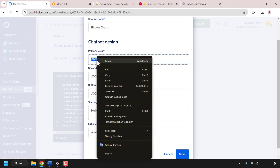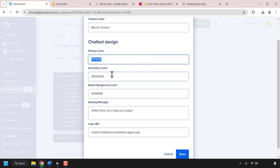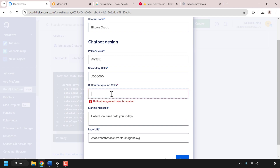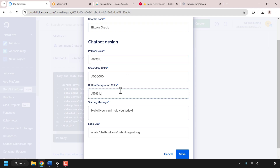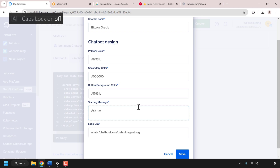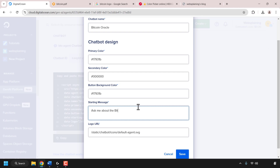For the button background color — that's the color of the send button — I'm going to use the same orange as my primary color. I'll highlight the primary color hex code, right-click and copy, then click the button background color text box, delete the pre-typed information, right-click and paste. Underneath is the starting message for your AI chatbot — click the text box, delete what's pre-typed, and enter your starting message. Mine will be: 'Ask me about the bitcoin white paper.'